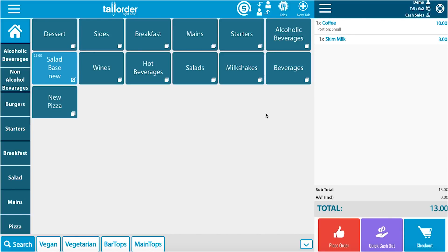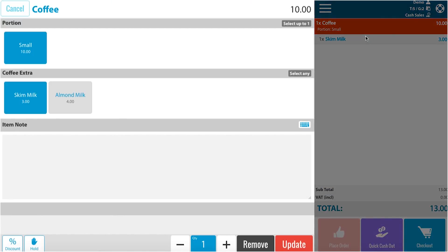If I would like to change the details of this tab, I can click on the particular item. I would like to change the milk order. If I click on the milk, I can then change from skim milk to almond milk.